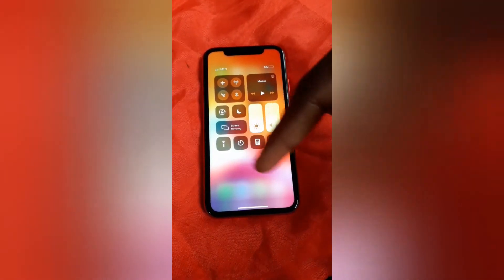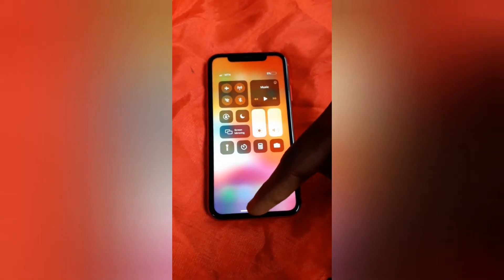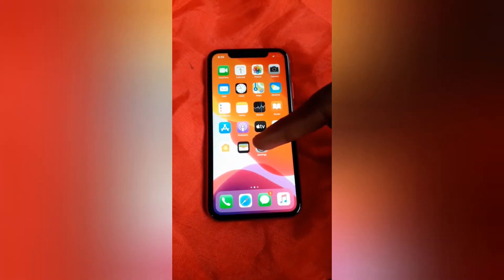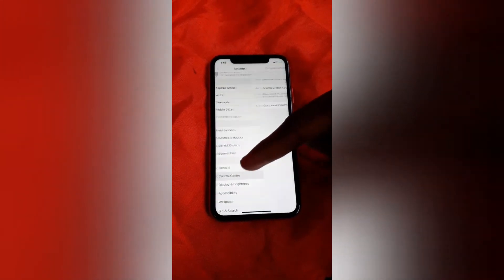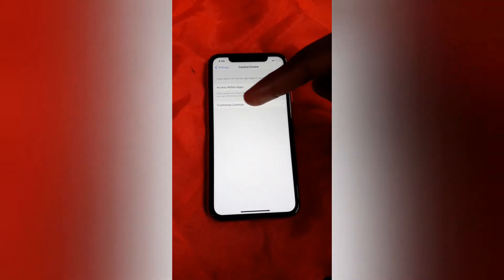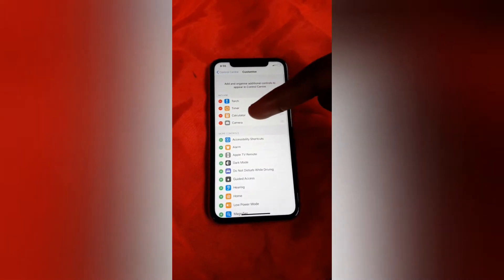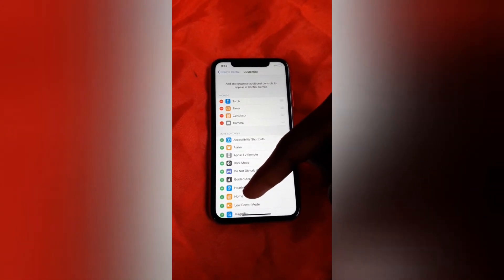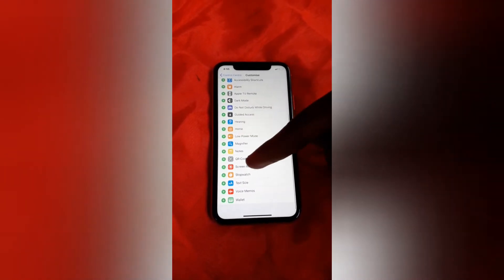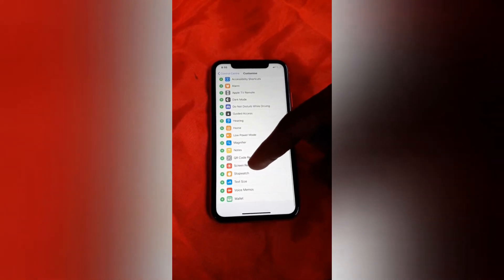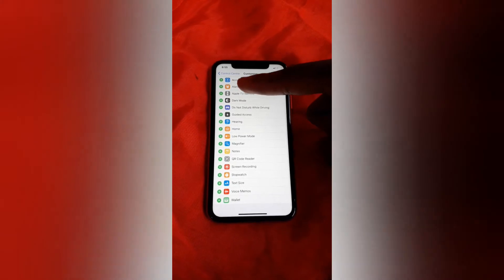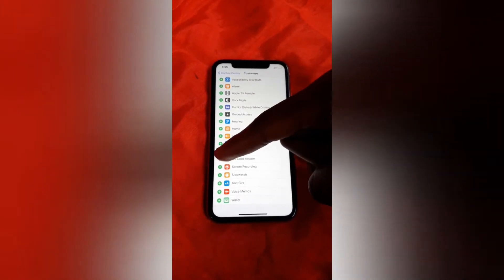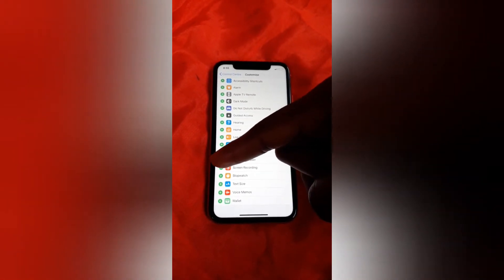To make it easy to access, go to Settings, then go to Control Center, then tap on Customize Controls. You'll find the screen recorder button listed there, so just tap on the green plus button in front of it.